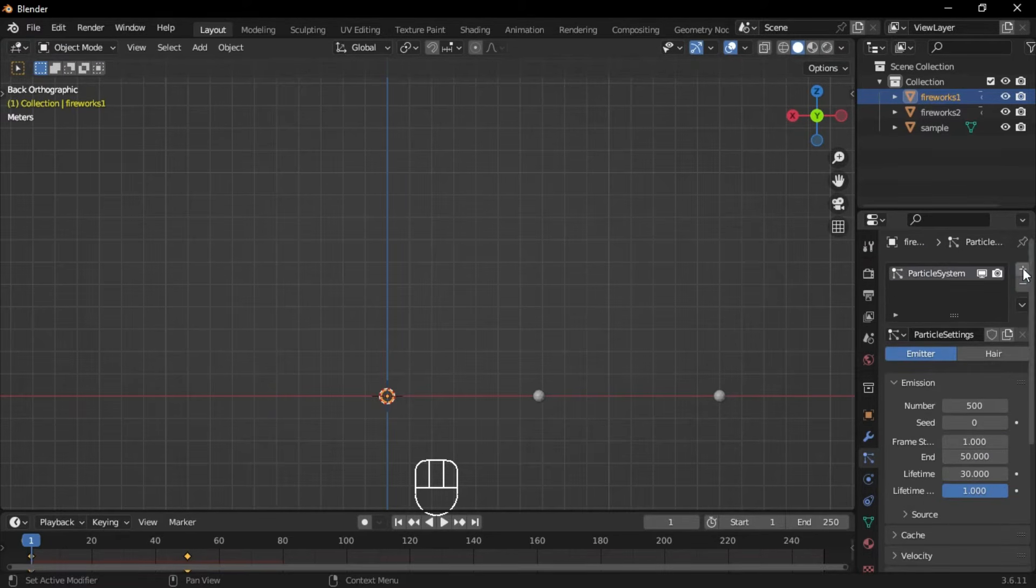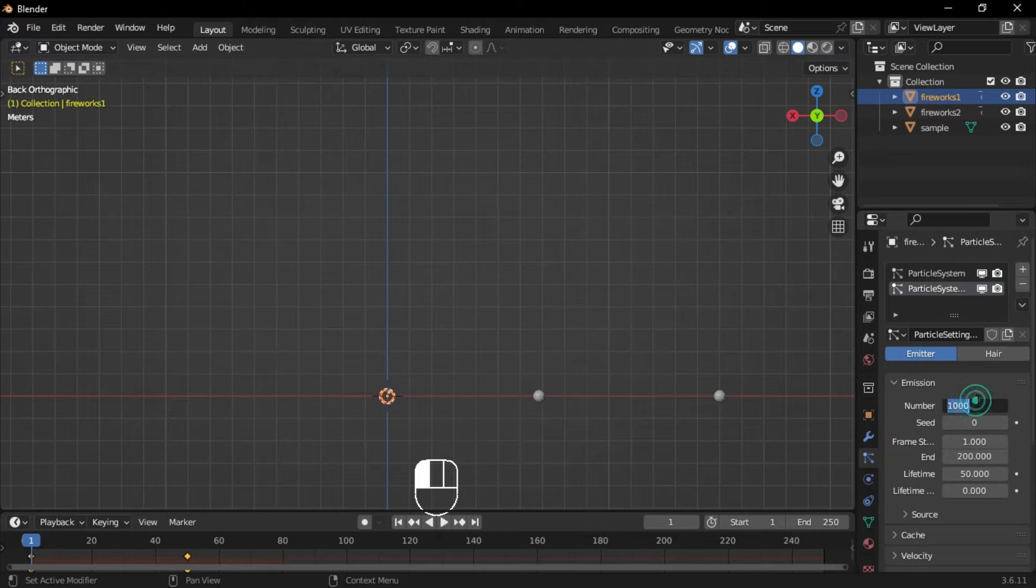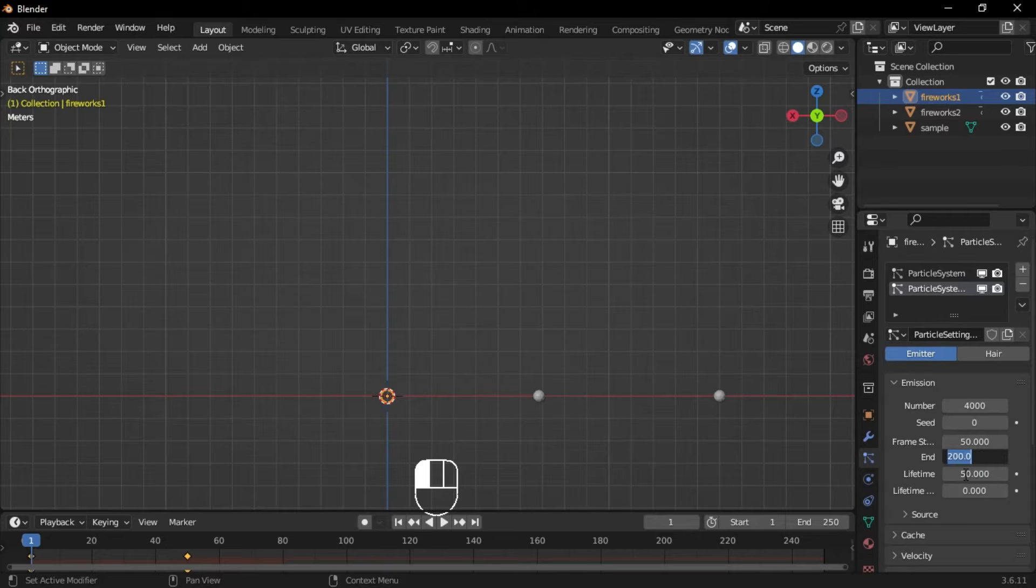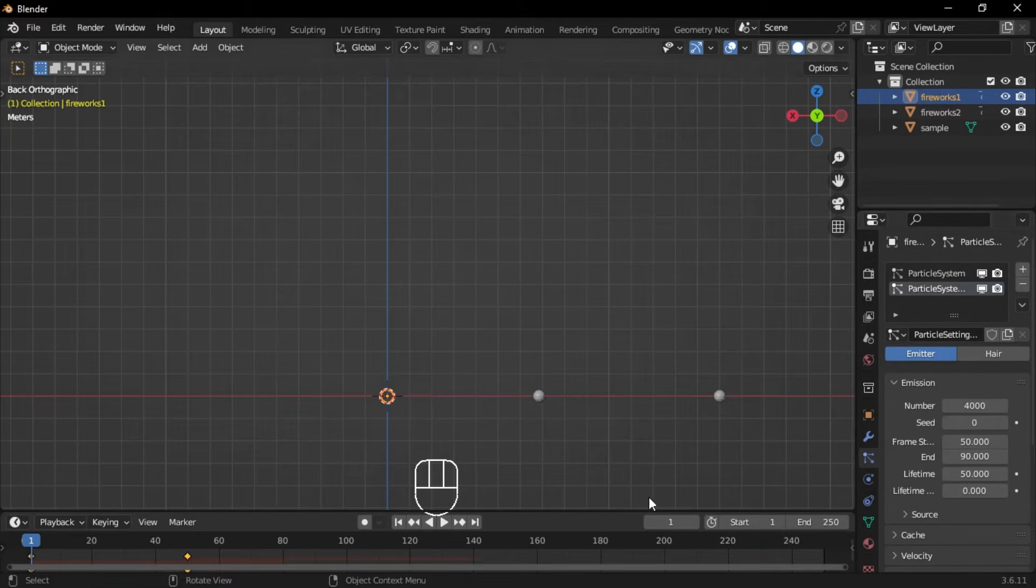Add another particle system. Set the number to 4000, the start frame to 50, the end frame to 90, the lifetime to 150, and the lifetime randomness to 1.